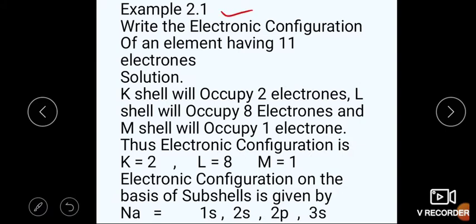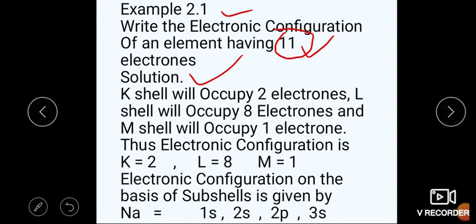Example 2.1: Write the electronic configuration of the element having 11 electrons. Statement ہمیں کہتی ہے کہ ایسے element کی electronic configuration کریں جس کے اندر 11 electrons ہوں۔ ہم solution کی طرف move کرتے ہیں۔